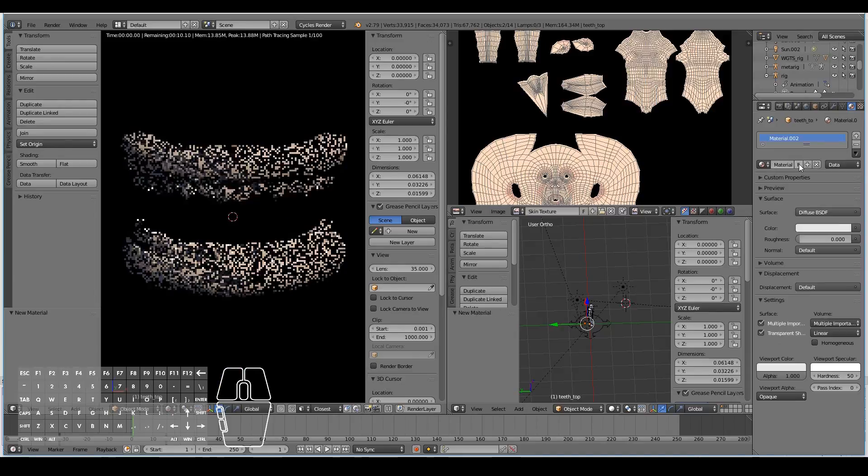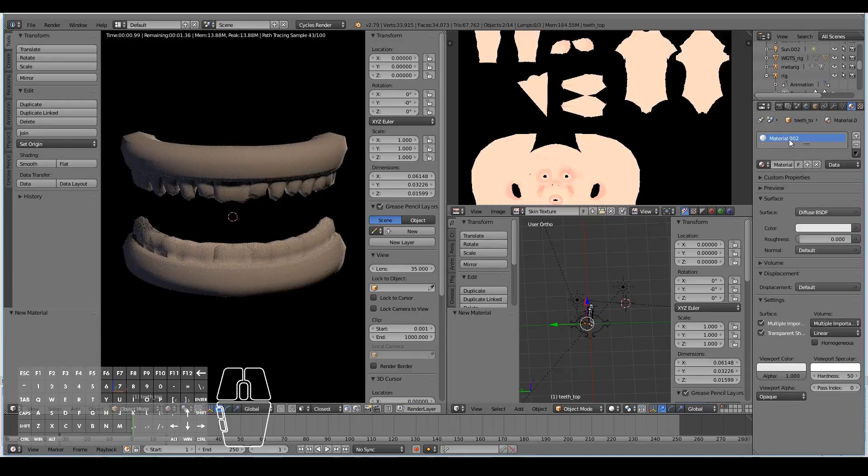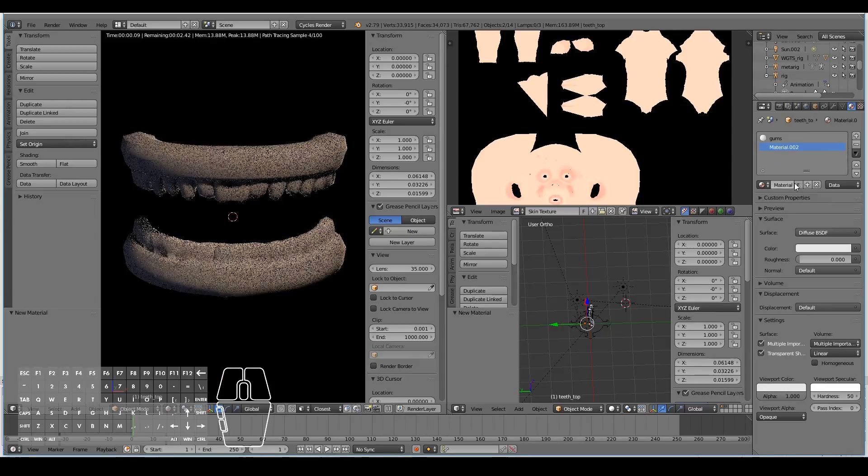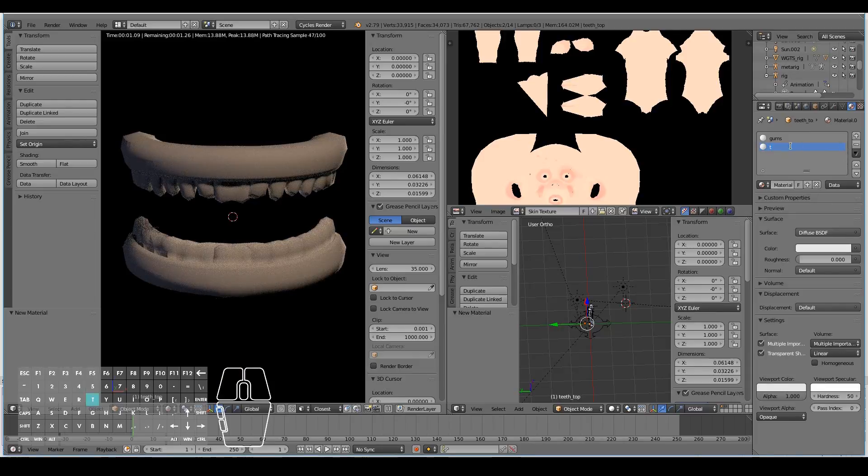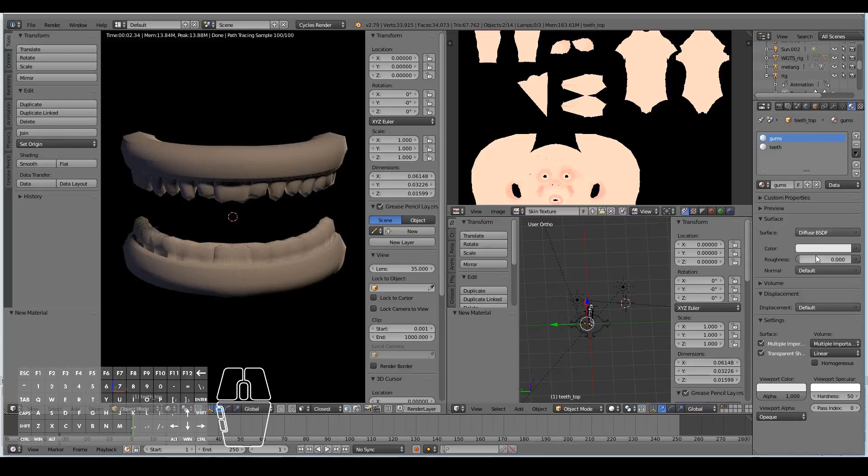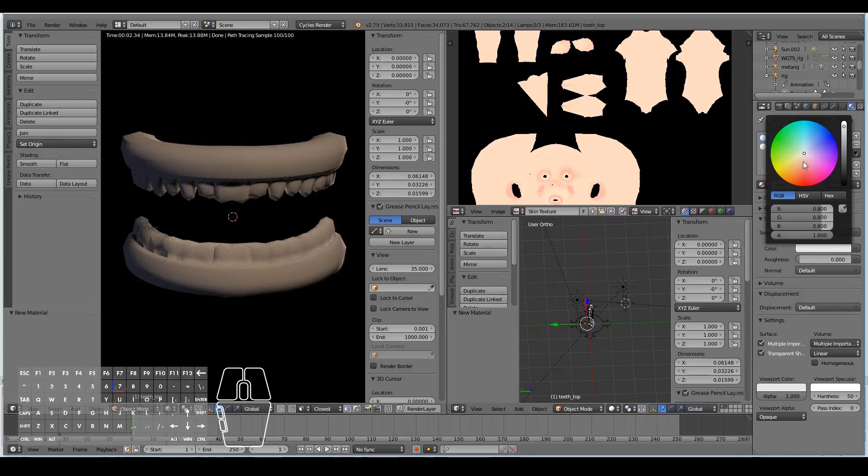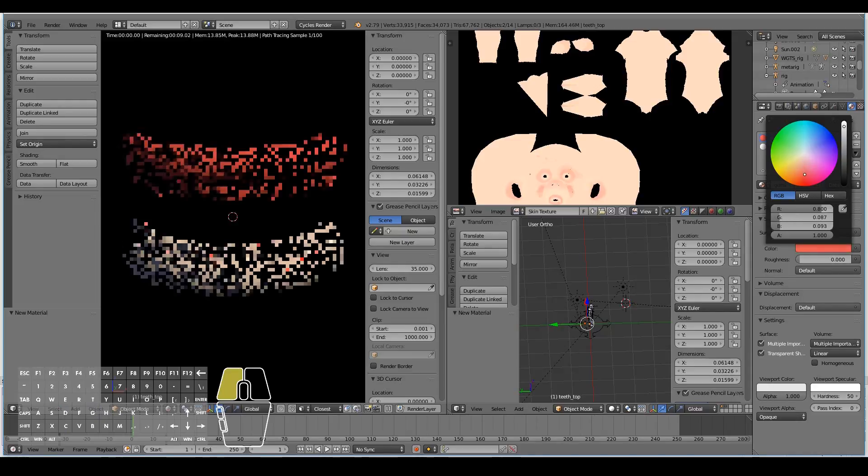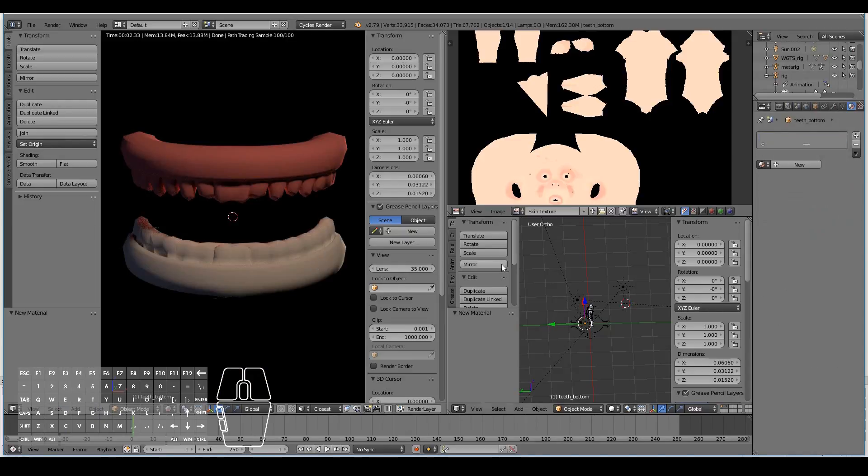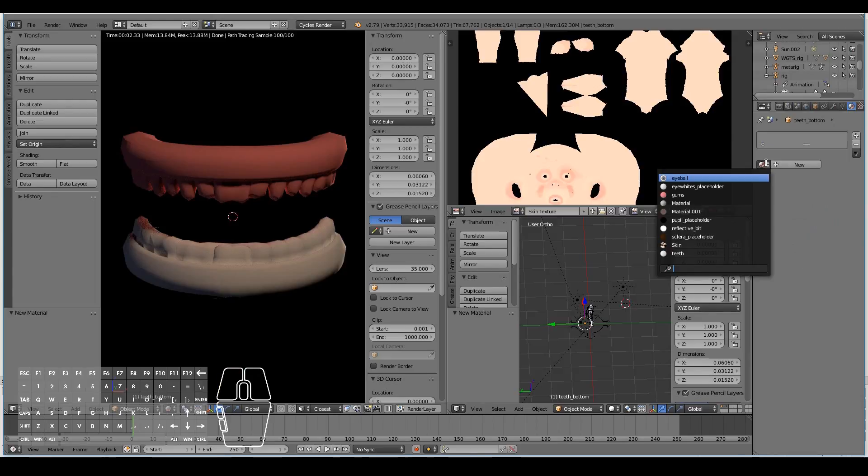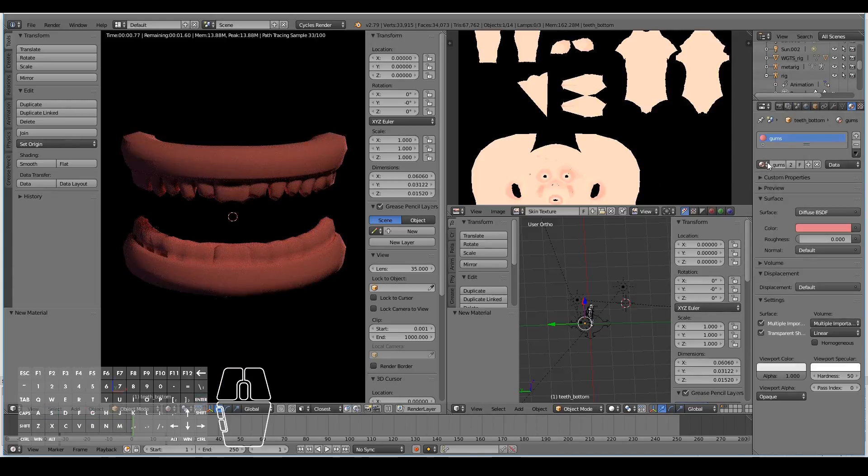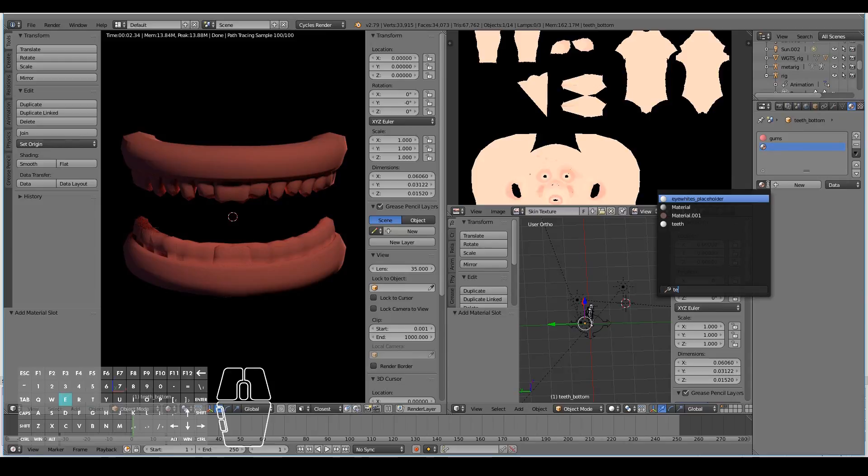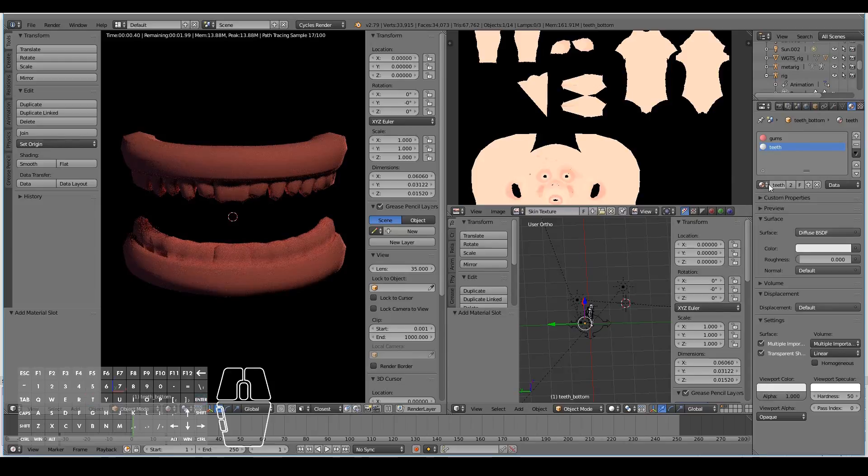Let's create materials for it. I'm going to hit new and call this one gums. Hit another one, plus, hit new again and call this one teeth. For the gums, let's give it a nice pinkish color. Do the same for the other teeth set.